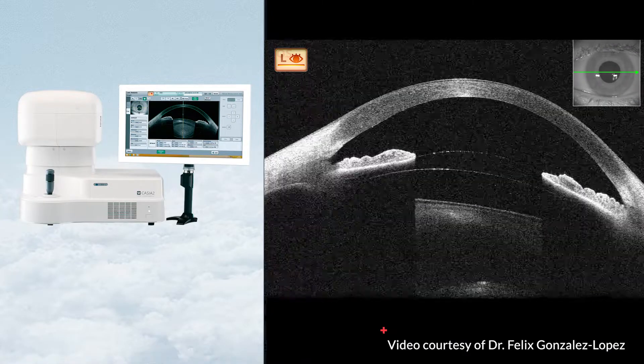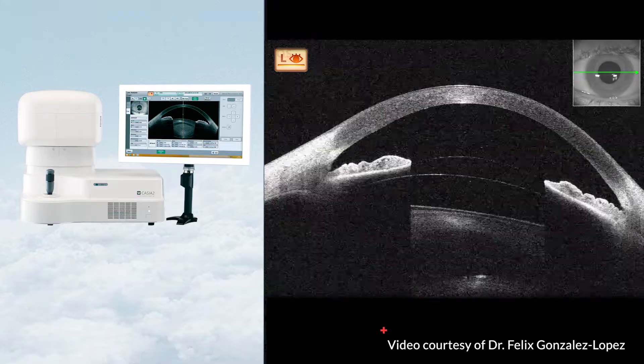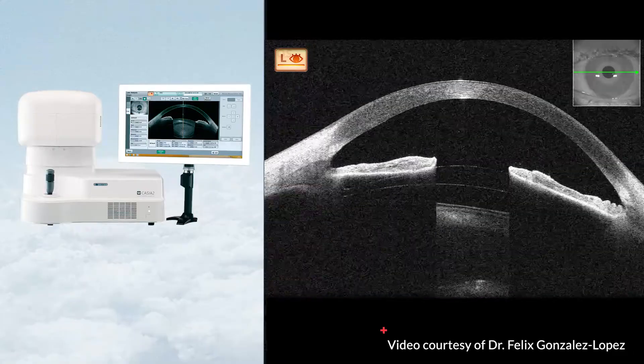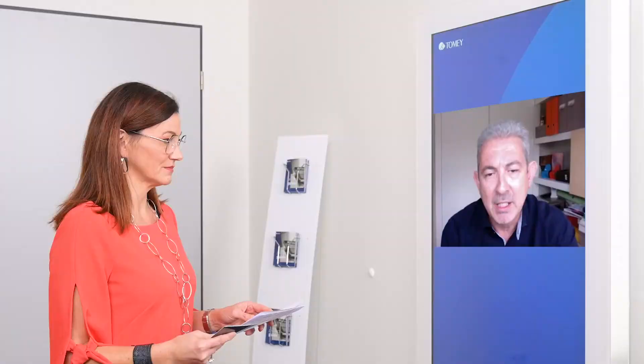Would it then be eventually possible to establish a standard vault value that determines the suitability of that lens within the eye? Not completely. In that sense, I have recently introduced another concept — the relativism of the vault. The vault should not be seen in an absolute way as a simple value, but framed within the structures of the eye where the ICL is. For example, 1000 microns of vault in one eye may be quite tolerable, while another eye may require a lens exchange.